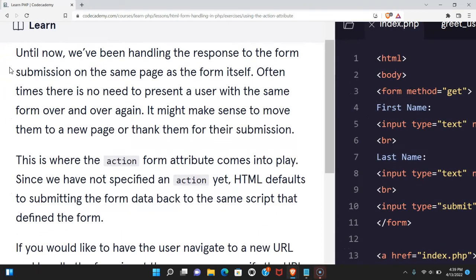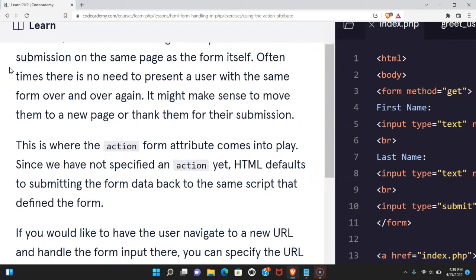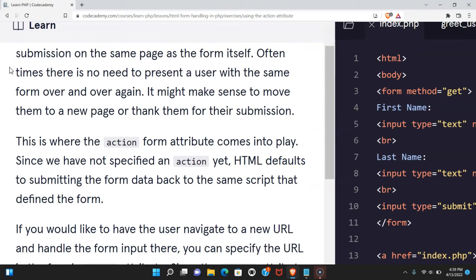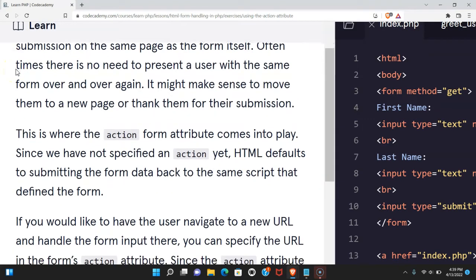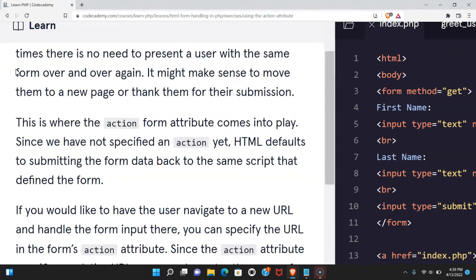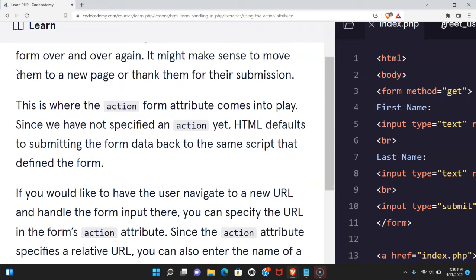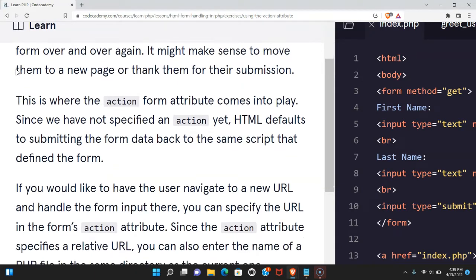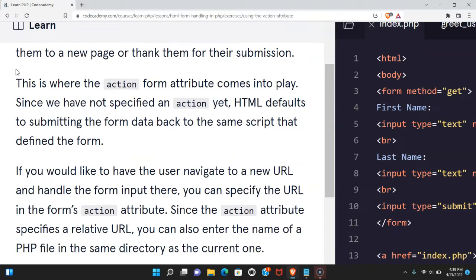Until now we've been handling the response to the form submission on the same page as the form itself. Oftentimes there's no need to present the user with the same form over and over again. It might make sense to move them to a new page or thank them for their submission.